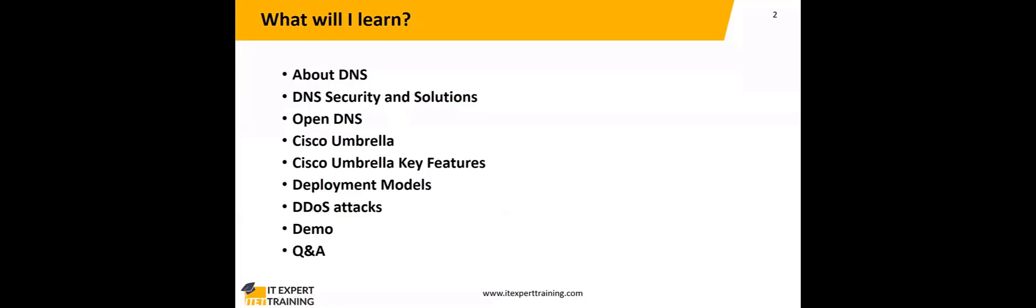Before we start the agenda, let me ask all of you a question: how secure are we now on the internet, especially in DNS? It's very strange, right? Everyone is using DNS requests for the internet, and we have to ask ourselves, is this protected? Let's talk about today's session: how we can protect DNS requests using Cisco Umbrella.